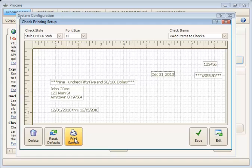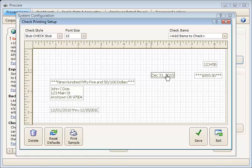The idea is that you get the elements located on the check where you think they should be and then click Print Sample at the bottom, then print it out on a piece of plain white paper, and then hold it up to your actual check and compare the placing. You keep moving elements and tweaking until you get it right by clicking Print Sample.